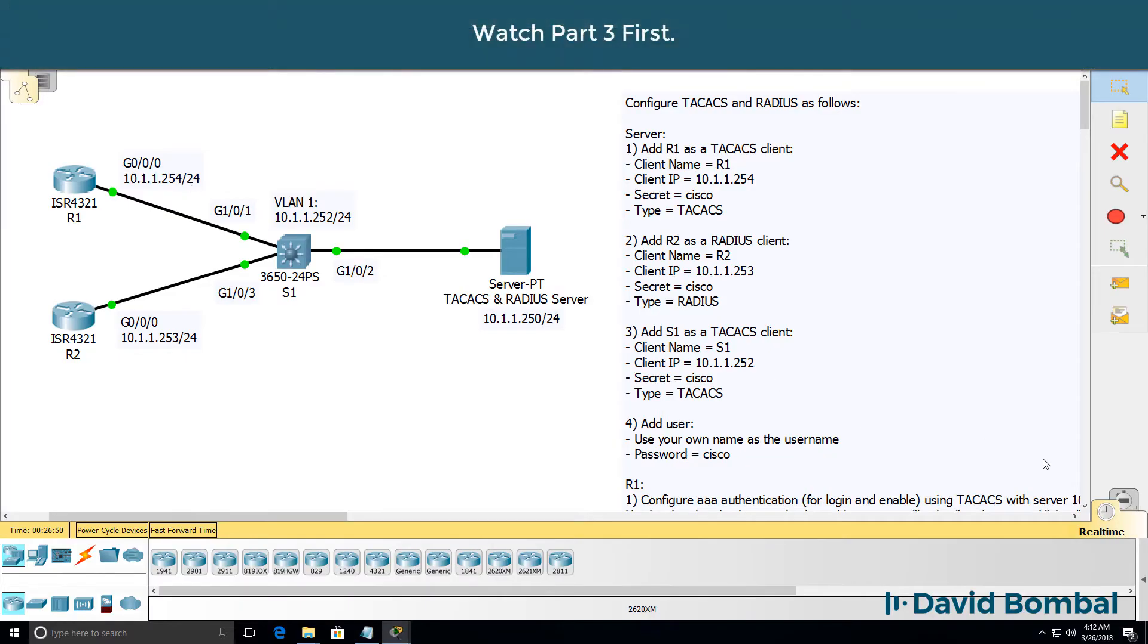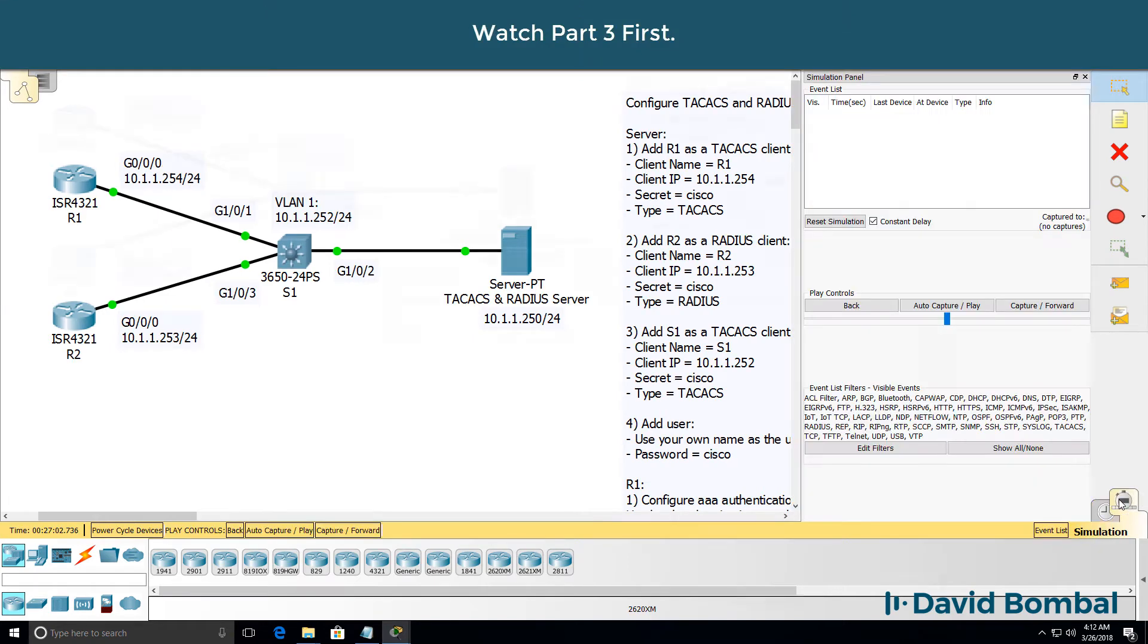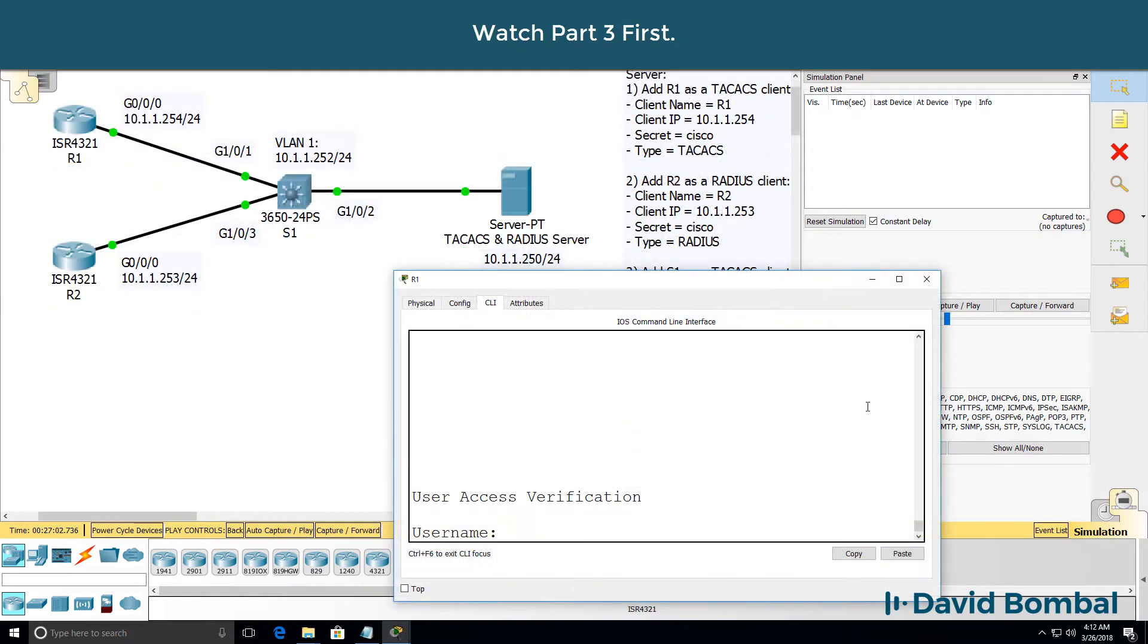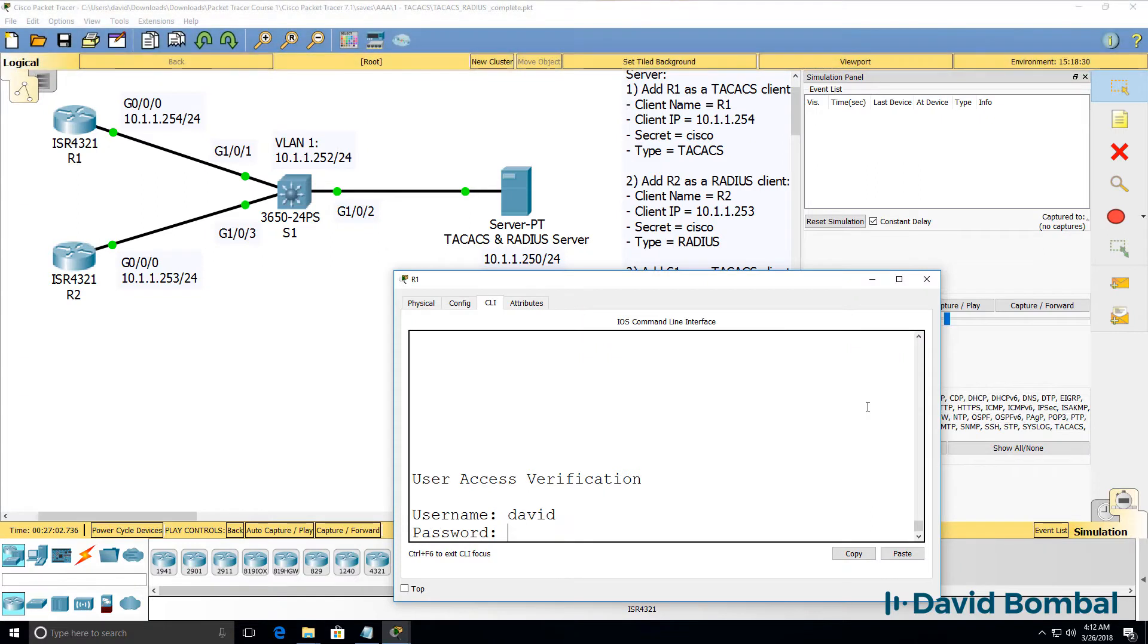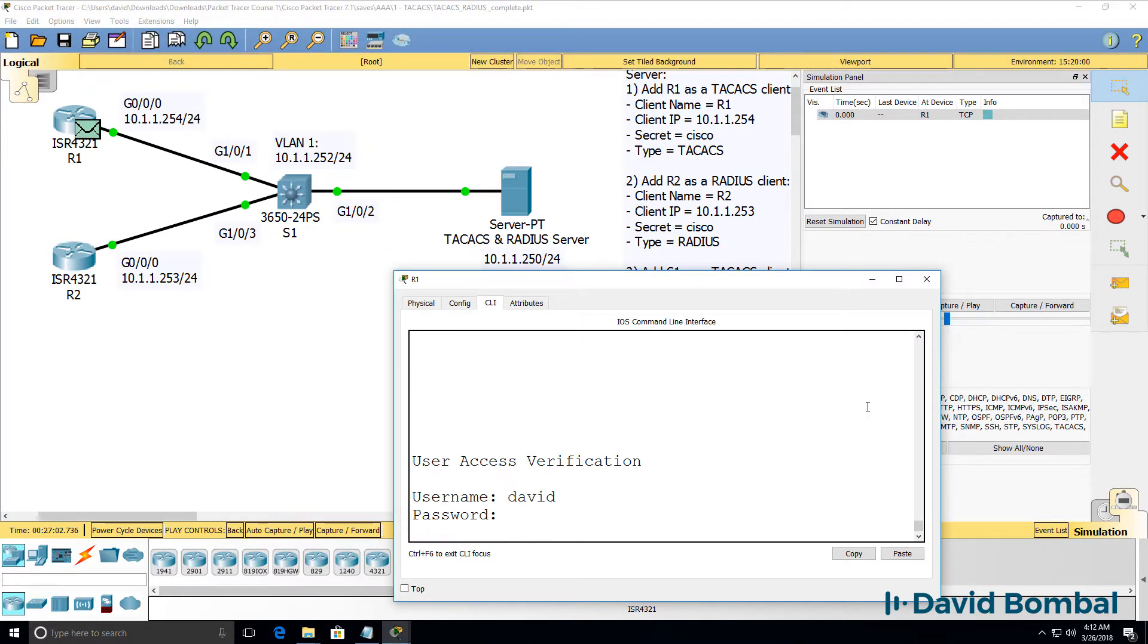Let's run a simulation in Packet Tracer. I'll go to simulation mode. Here's the console of router one and I'll log in with my username David, password Cisco.